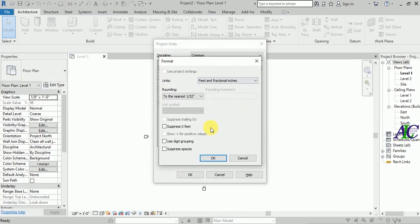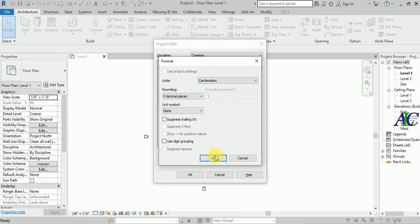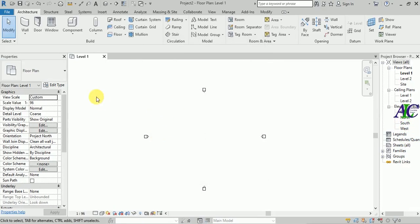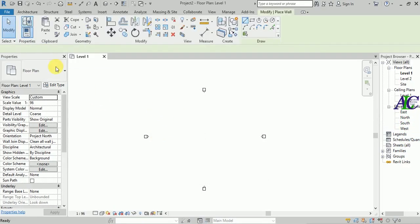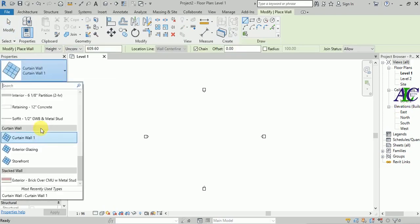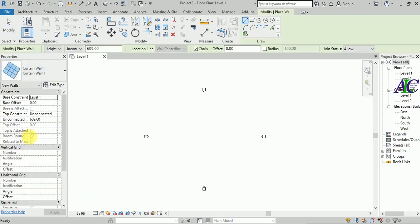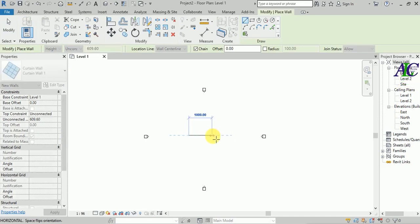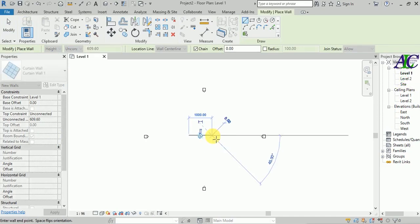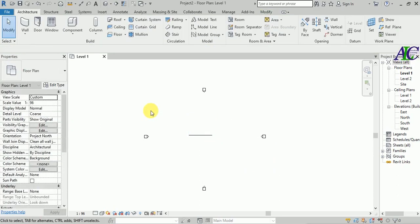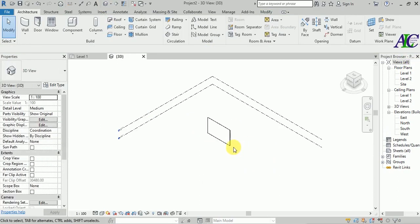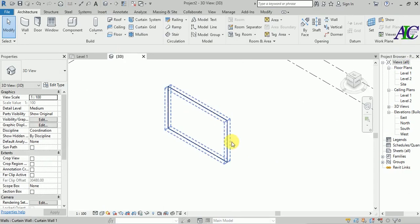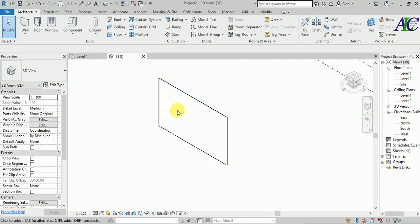Let's change the unit to centimeters — I'm going to use centimeters. Then go to the wall, select the bottom wall, and create one meter opening. Then let's go to the 3D view.